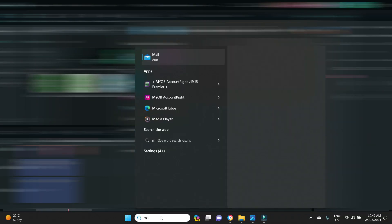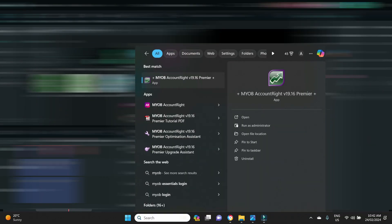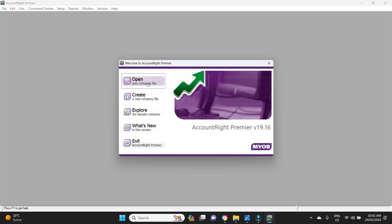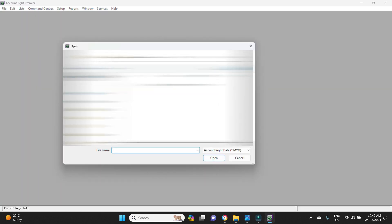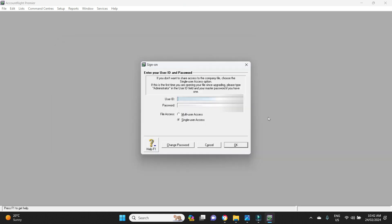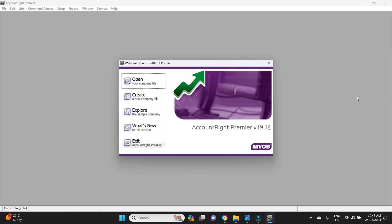What happened here was I went in and I tried to open up AccountRight Premier, just like normal. I went to go open, went to go find the file, typed in the password, and then when I clicked okay I got this error.